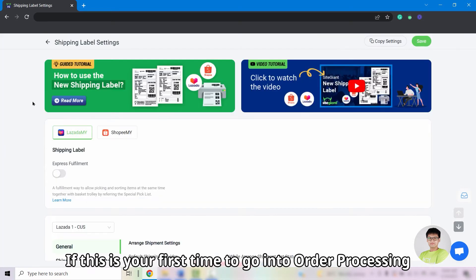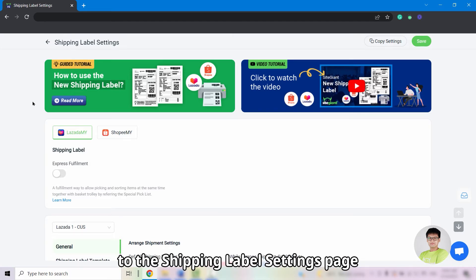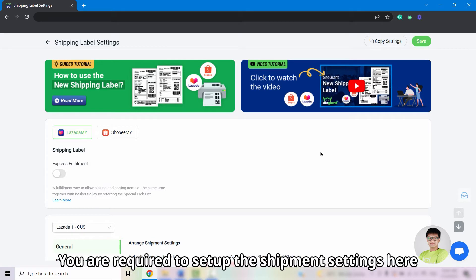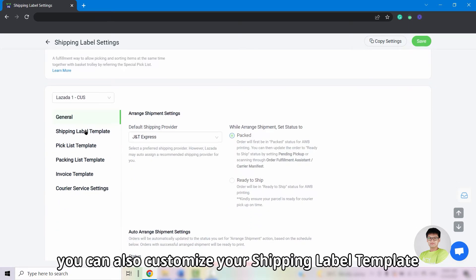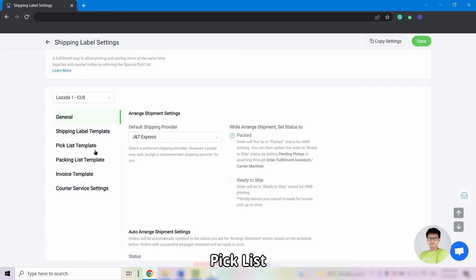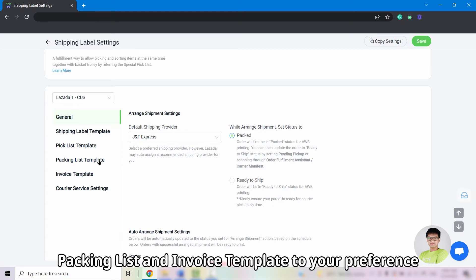If this is your first time to go into Order Processing, you will be directed to the Shipping Label Settings page. You are required to set up the shipment settings here. Besides that, you can also customize your shipping label template, pick list, packing list, and invoice template to your preference.